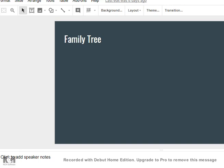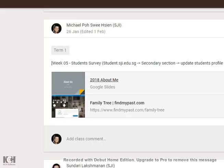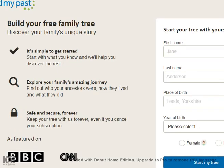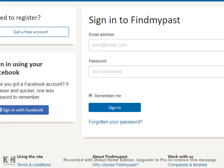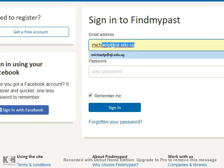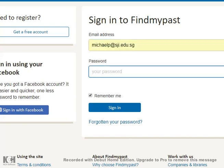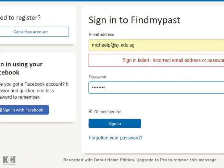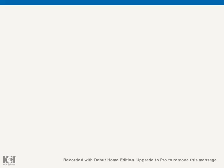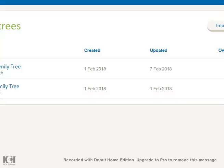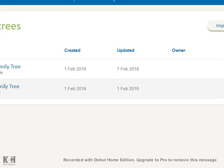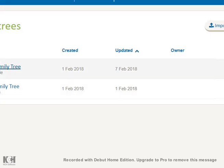Once you have done this and saved it in your own drive, you can also use findmypass.com. This part of the lesson requires you to sign in so that they can create a tree for yourself. Let me use my own so that I can show you what to do. Once you have signed in, you will be able to create your own family tree.